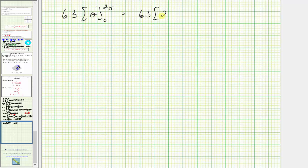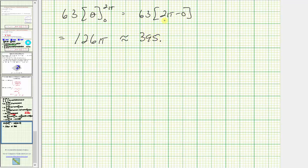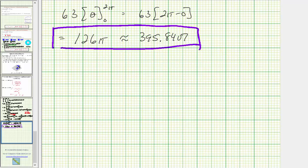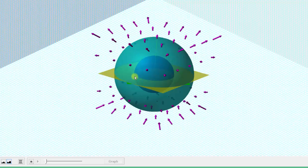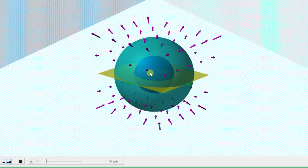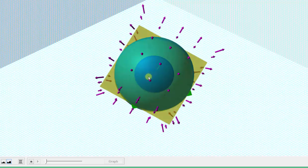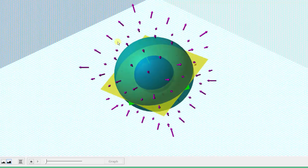So we have 63 times two pi minus zero. The exact value of the flux integral is 126 pi, with decimal approximation approximately 395.84. Going back to our graph, we found that the total flow across the boundary surface S, which bounds the solid between these two hemispheres above the xy-plane, is 126 pi. By the divergence theorem, this is also the total divergence of the vector field in the solid region V. I hope you found this helpful.